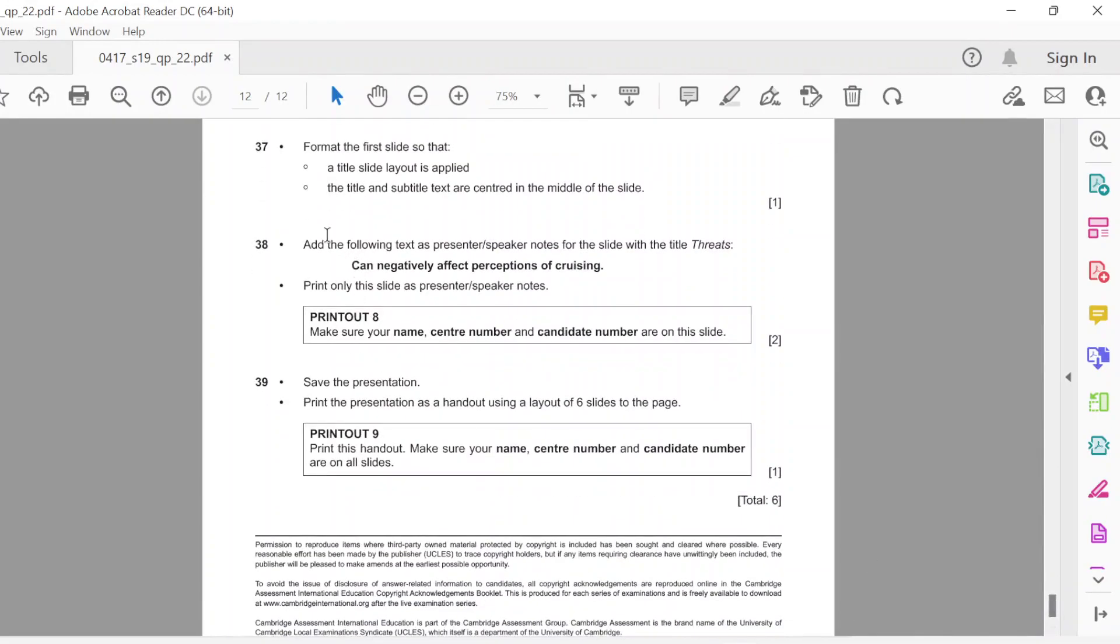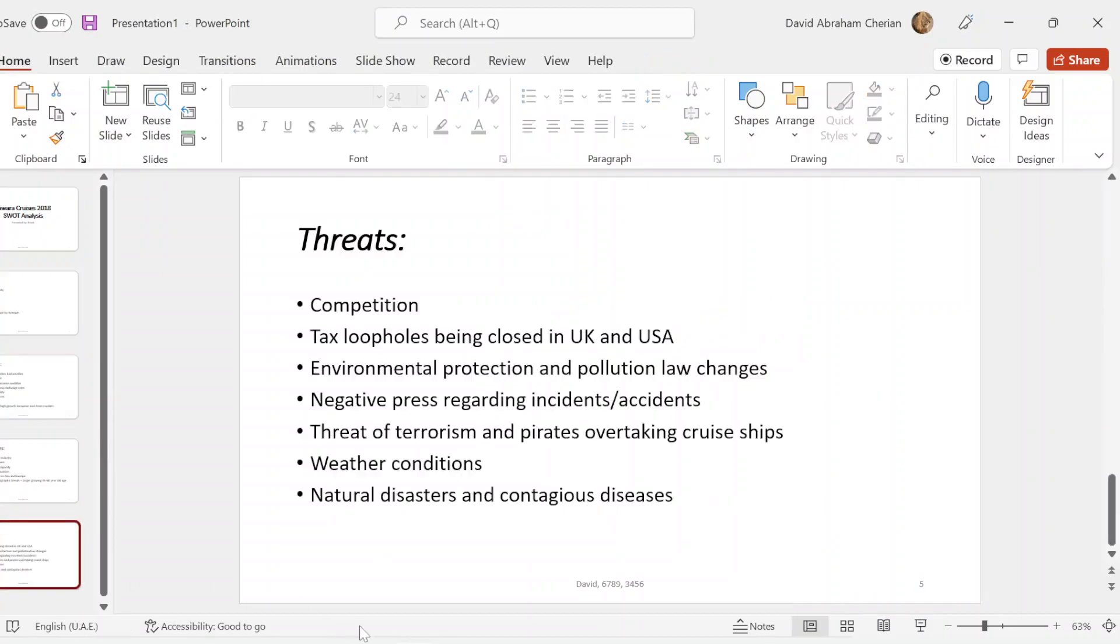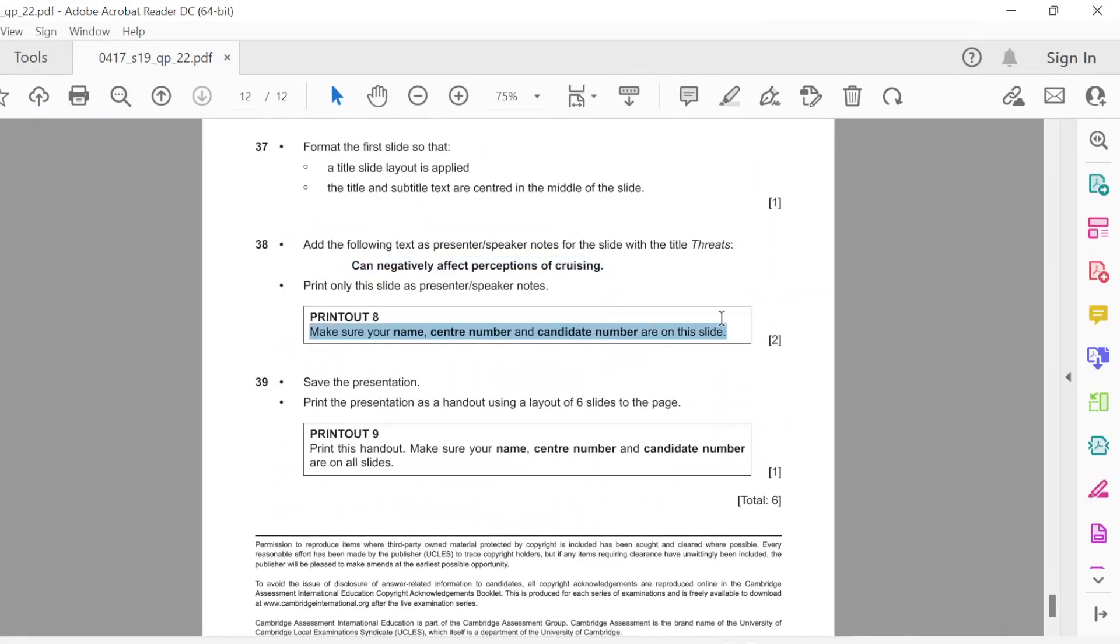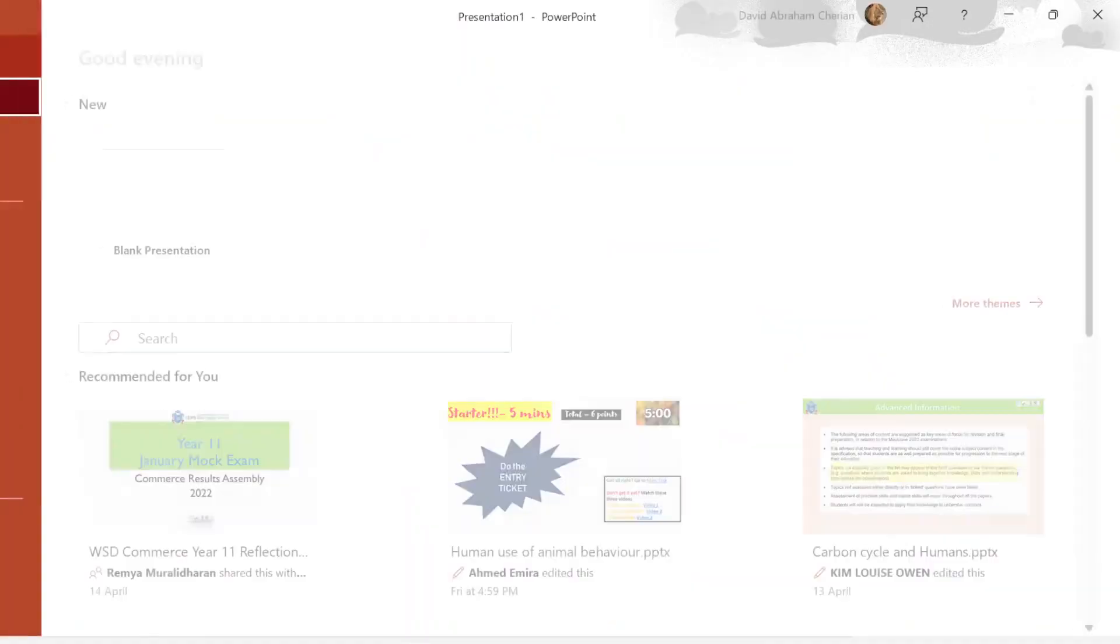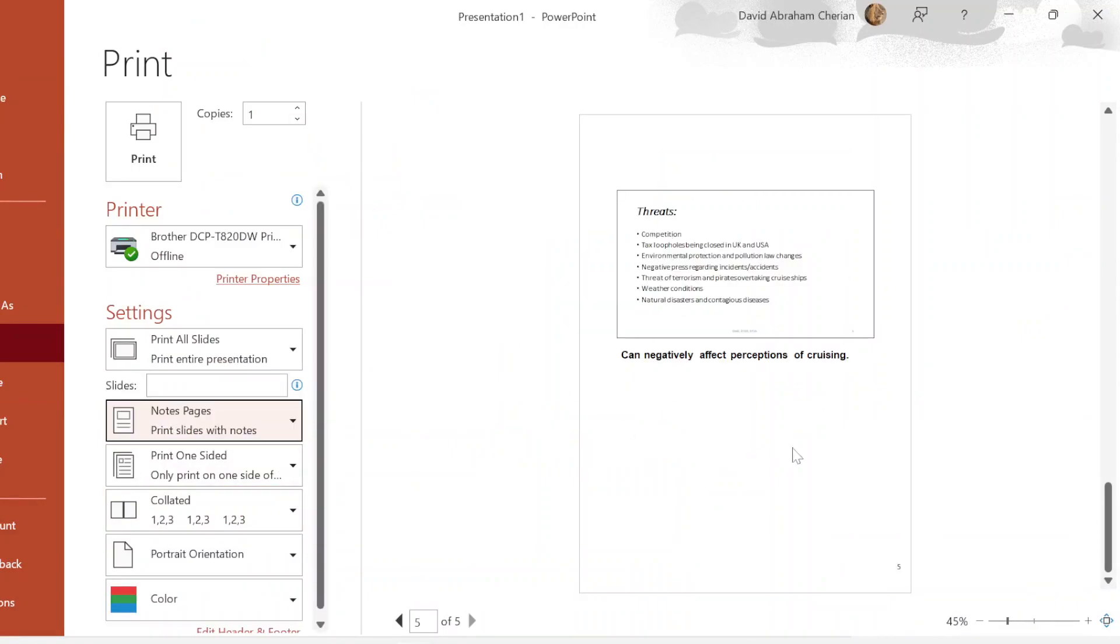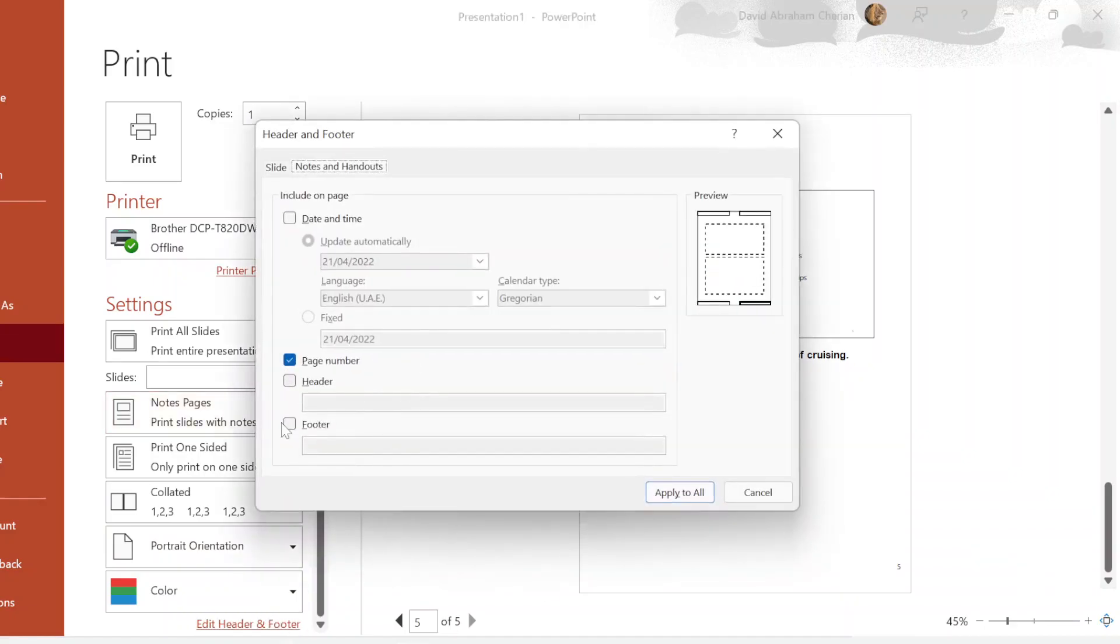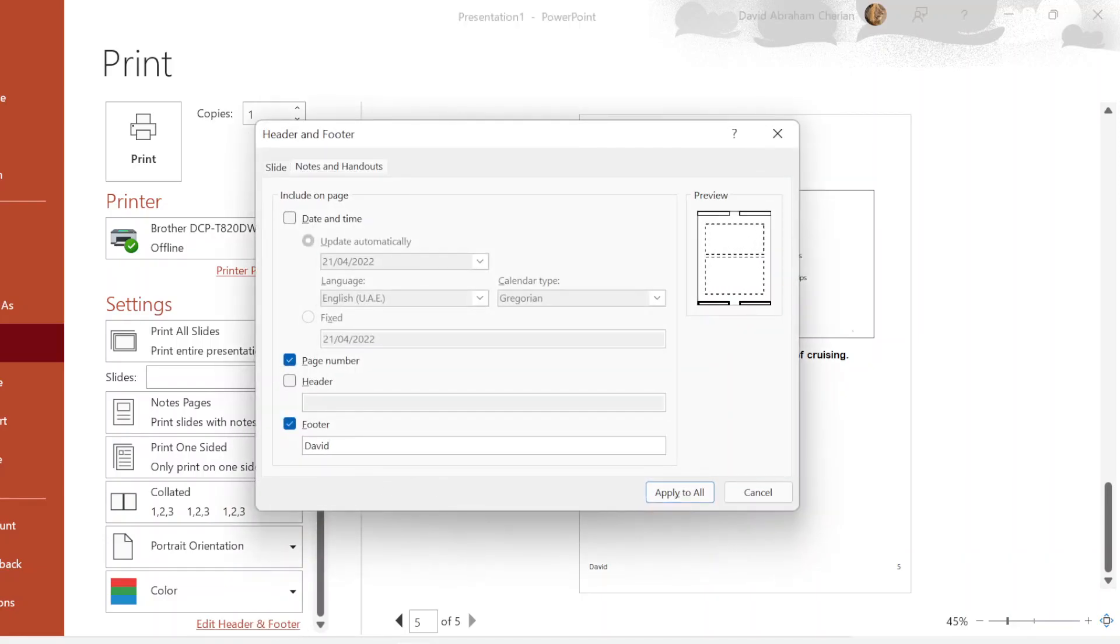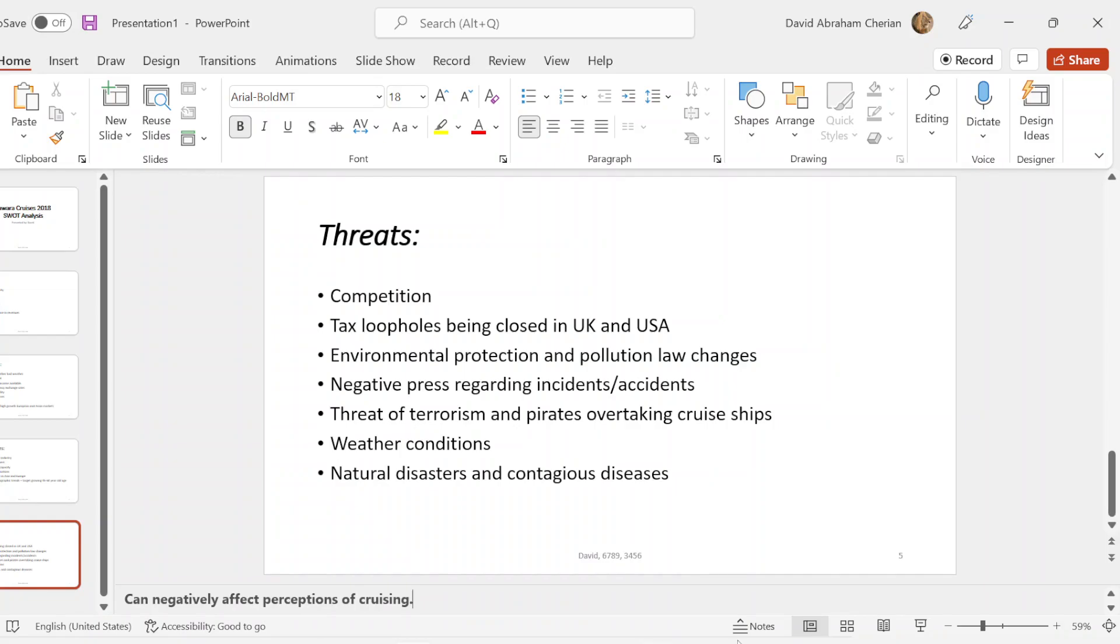Next part is add the following text as presenter speaker notes for the slide with the title Threats: Can negatively affect perceptions of cruising. Now this is a portion where you have to write it down on the day of the exam. Threats. Where is that? Go to notes, presenter's notes, just paste it there. Make sure your name are on the slide. You're just going to print this specific slide. Remember, print only this slide as presenter or speaker notes. You're just going to go to file, print. You're just going to print the notes page. You're just going to print this, and your name should appear as well on the portion there. I just want to check if the name appears on this. Yes, it appears here. So you can just go here, go to header and footer, click on footer, put your name, put your center number, and put your candidate number. Apply to all, so there you have it stored there. You can just print the slide only.